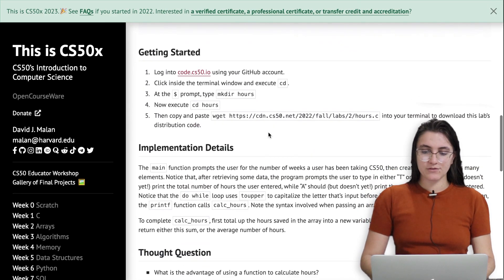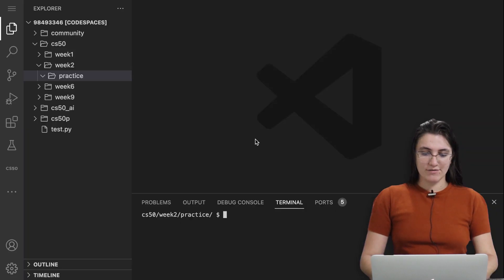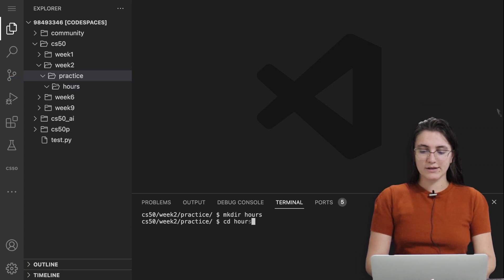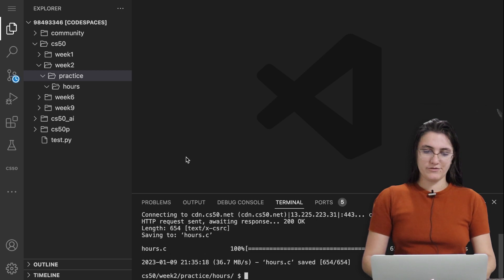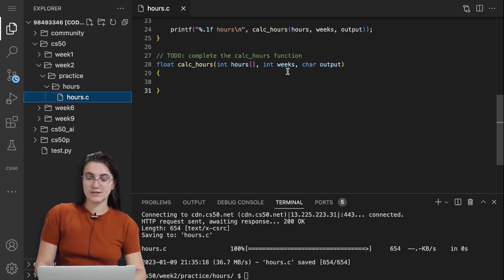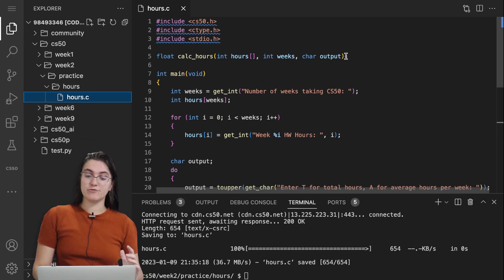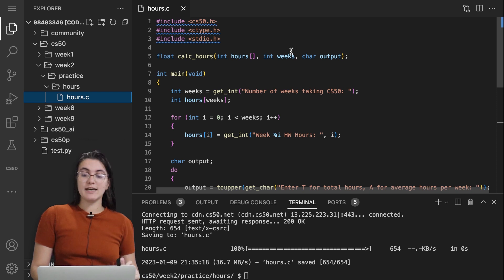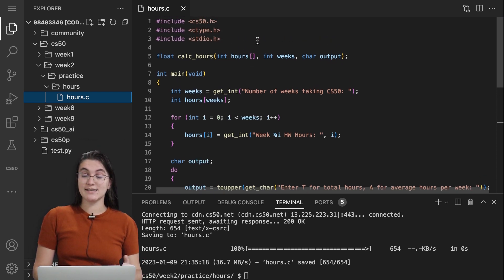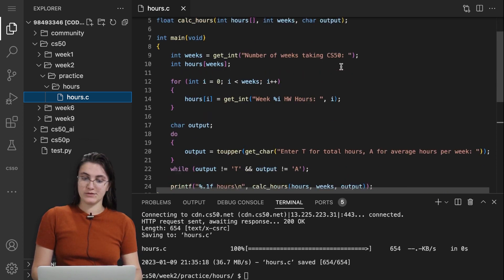Let's see what we have in our code. You can download the source code using the link. I'm going to create a directory called hours, enter it, and download the file. We have an hours folder with hours.c. Basically, we're creating the prototype of our function that returns a float. The function is called calculate_hours, and it receives an integer array, an integer for weeks, and a char for the output.